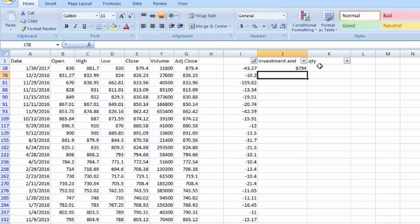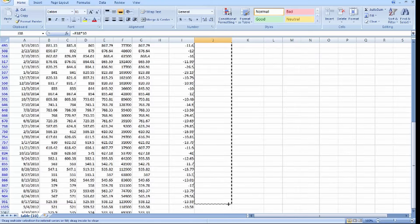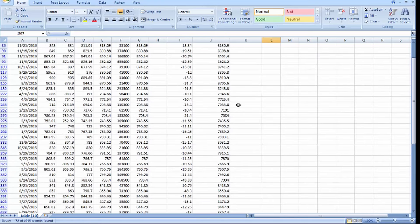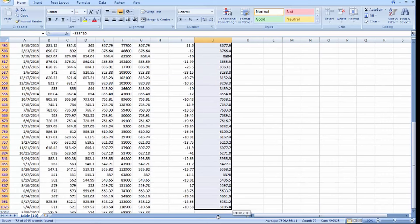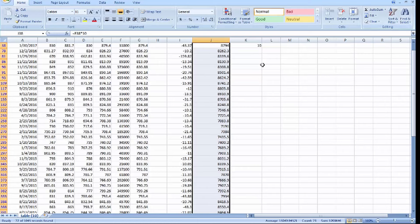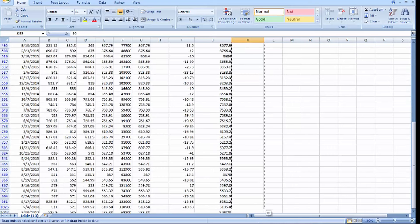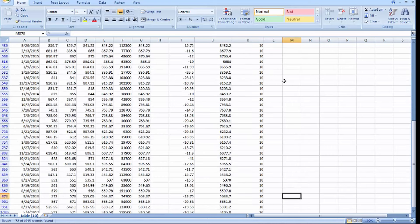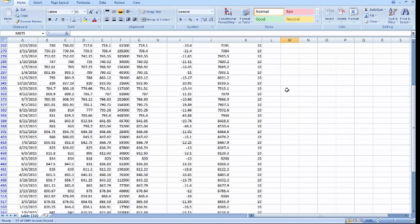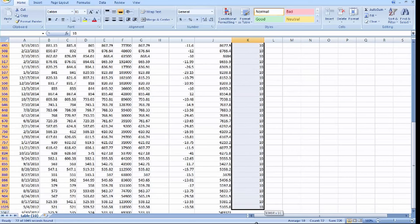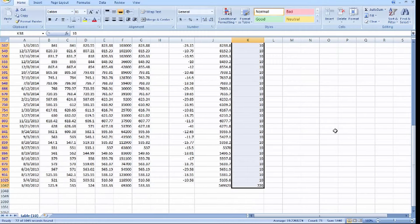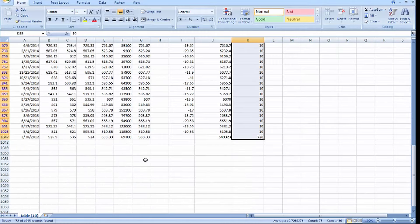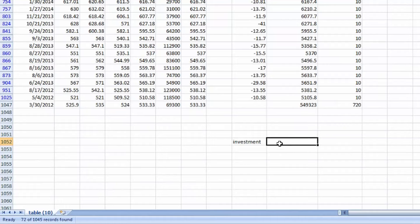Okay, just write it to the bottom. Auto sum. Okay, our investment amount is 5,49,323. Quantity we got: 720.